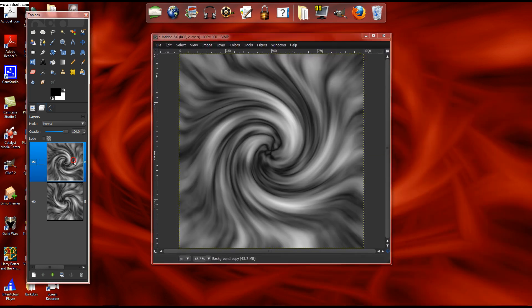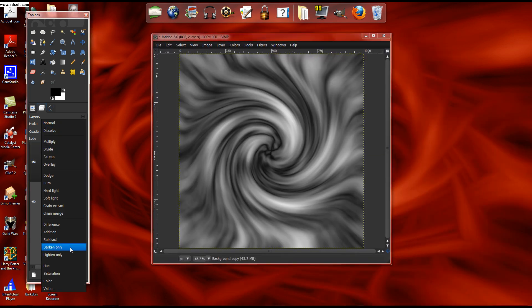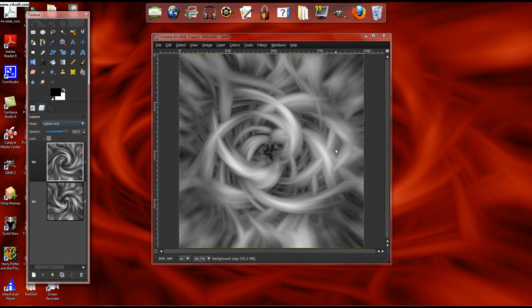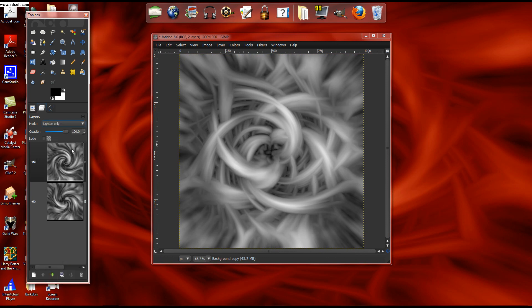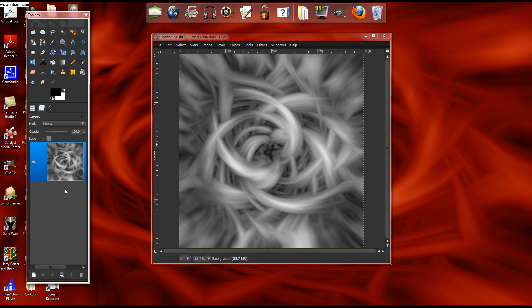You click on the top layer that's going the other way, you click Lighten Only, and then it adds these. And so you can click Flatten Image, and I'm not entirely sure what that does, but it merges the layers together.